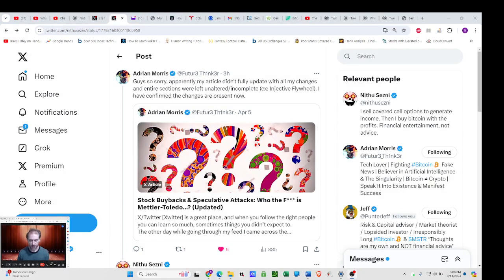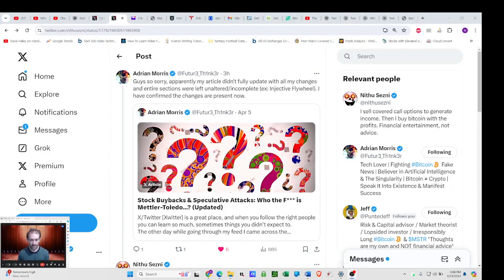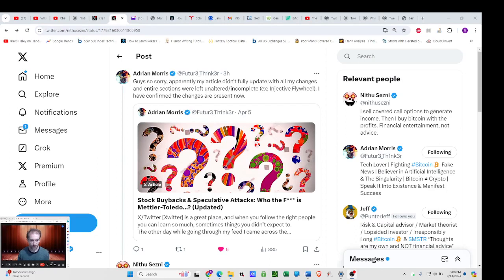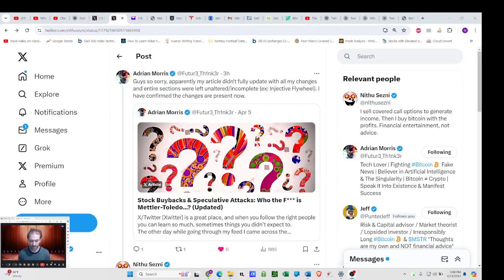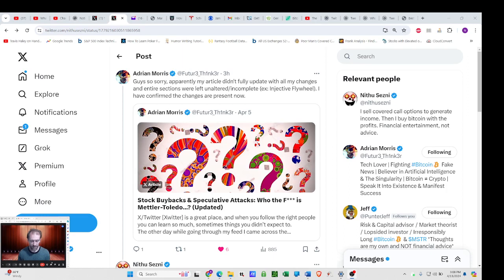In Adrian's piece, he talks about a recursive flywheel effect and really highlights the shenanigans that go into companies engineering their financials just to get included in the S&P. That allows them to do even more financial gymnastics to stay there and to buy back their own shares and just end up with these giant market caps. It was shocking, like who the heck even are any of these companies?